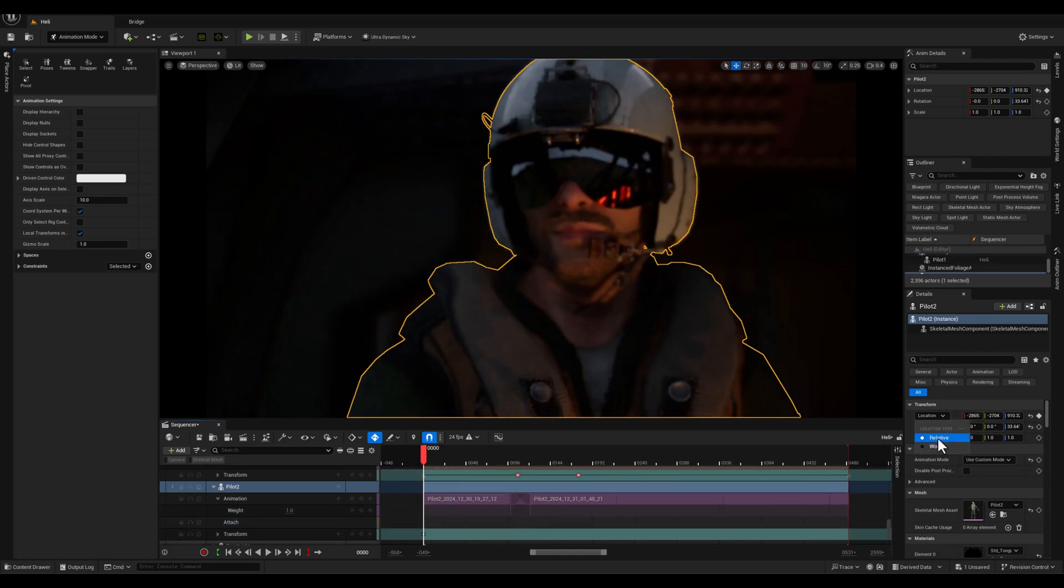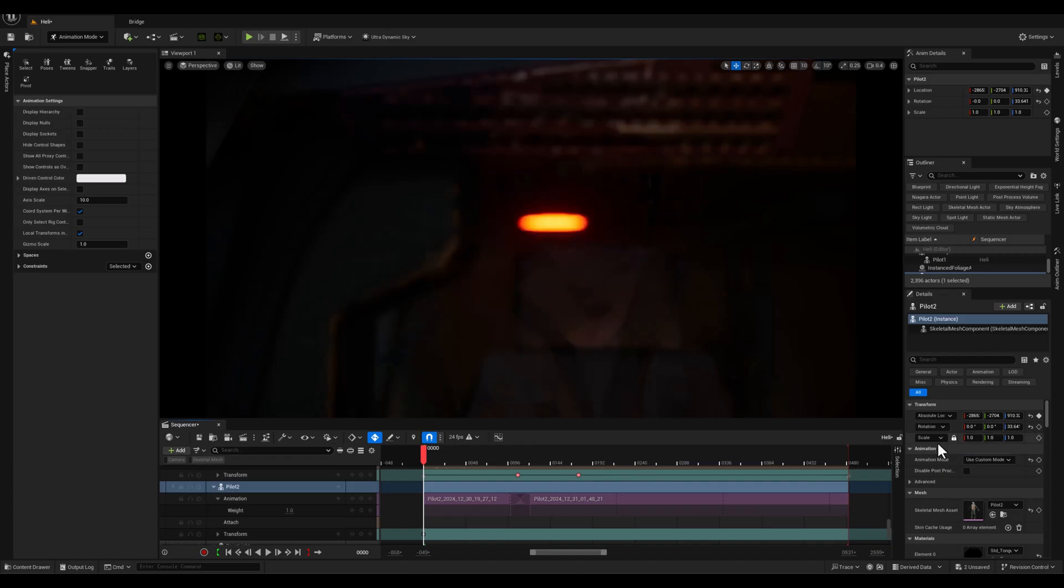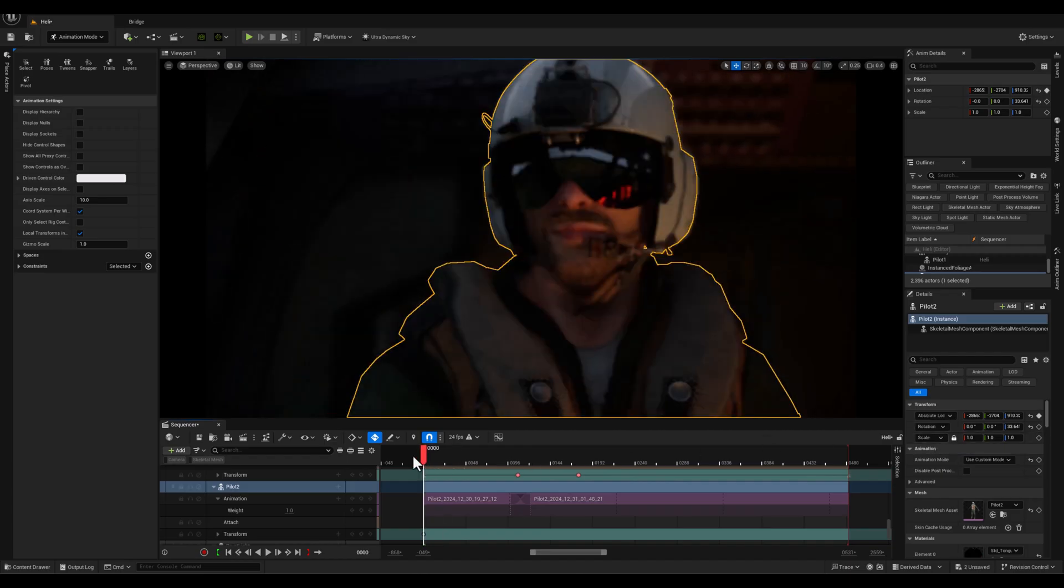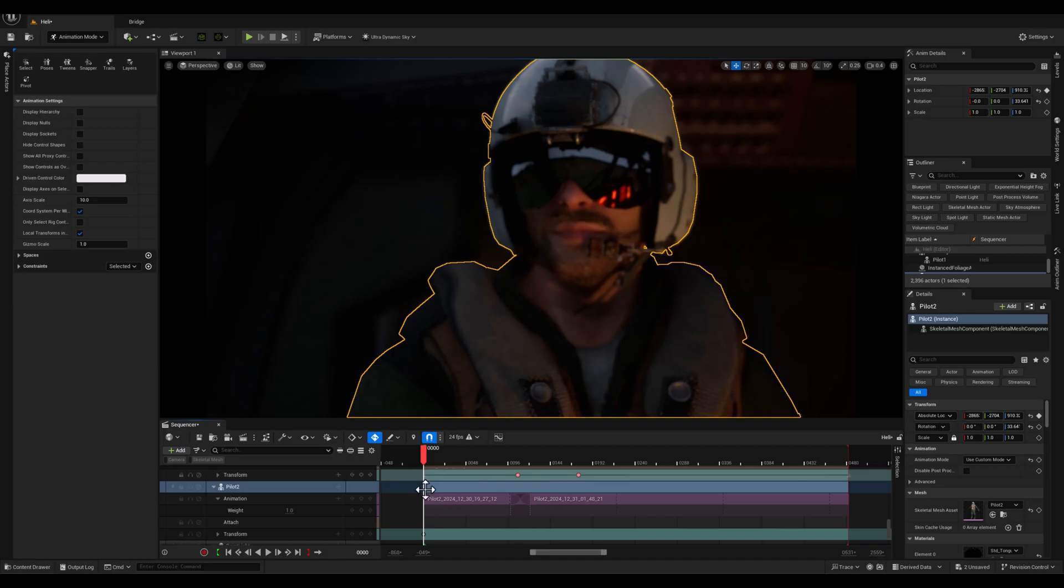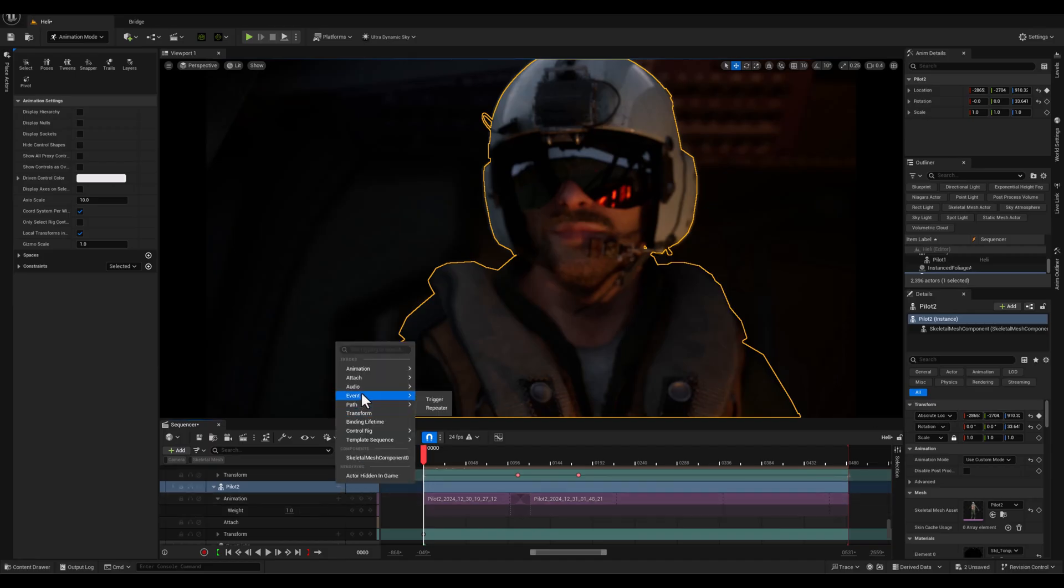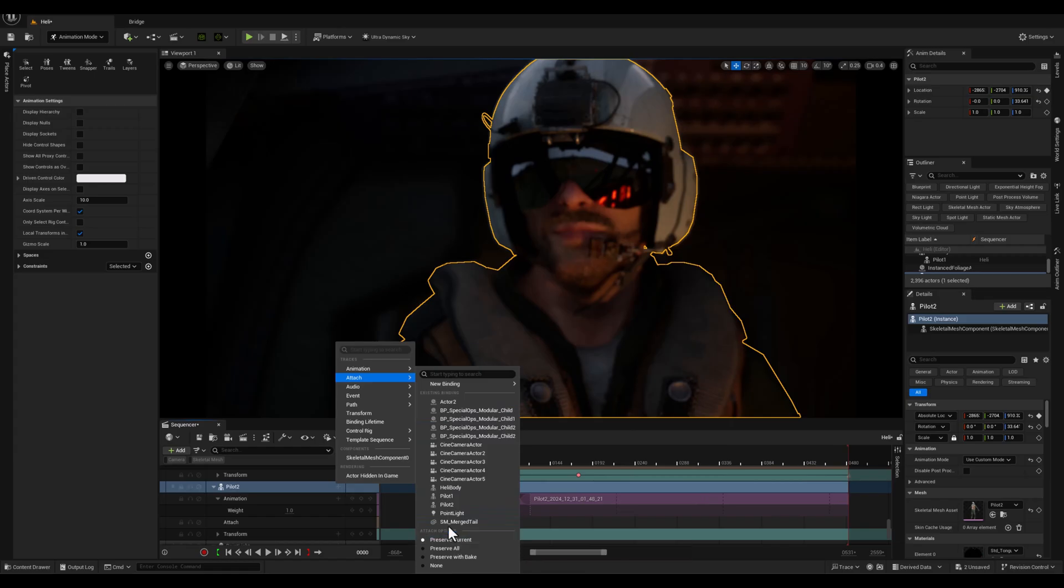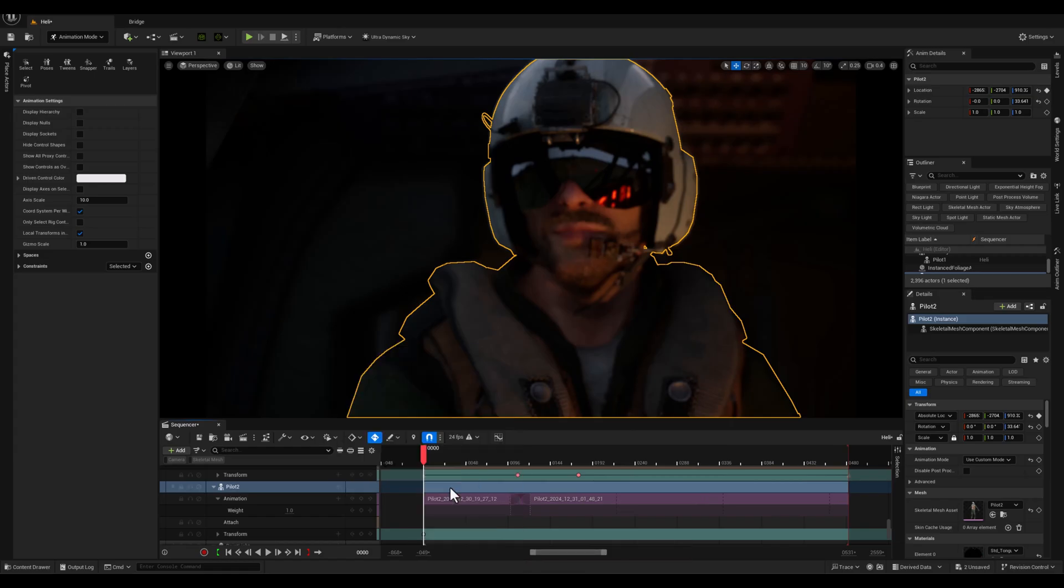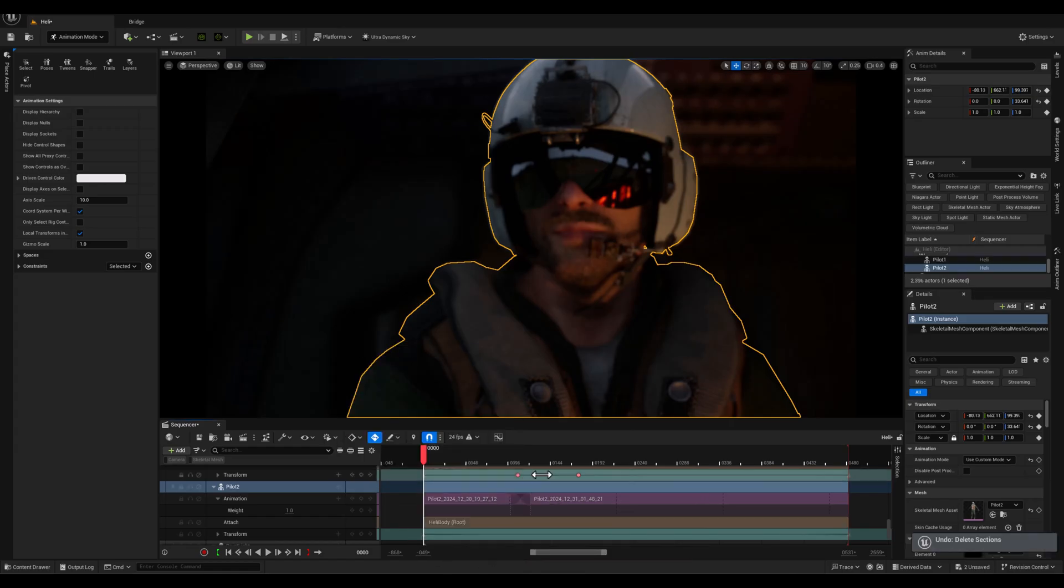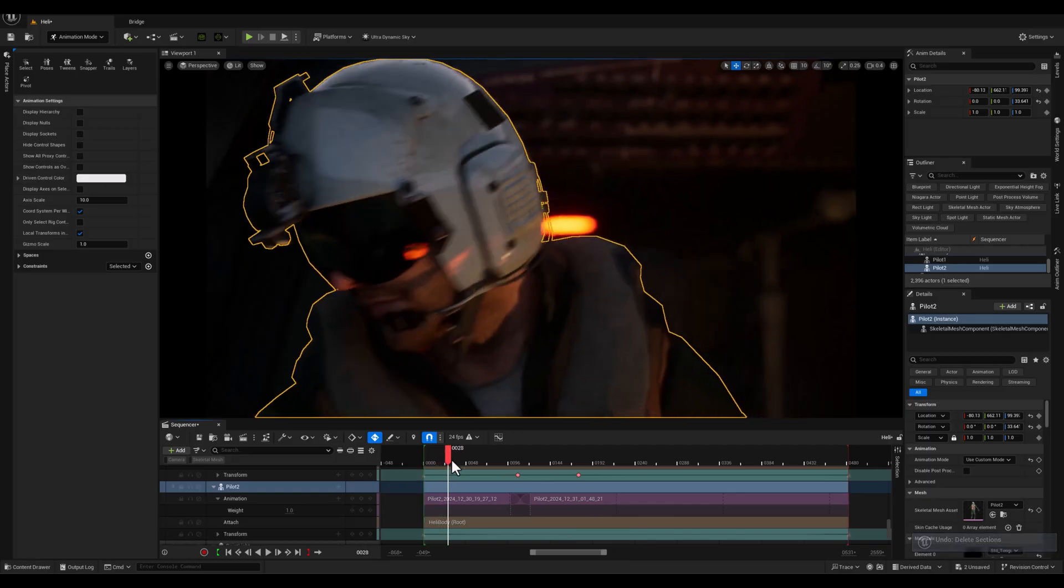The preserve current option ensures that the world position of the pilot is maintained during the attachment process, preventing any unexpected snapping or movements. This is a simple yet powerful tip to keep everything in place while attaching actors in sequencer.